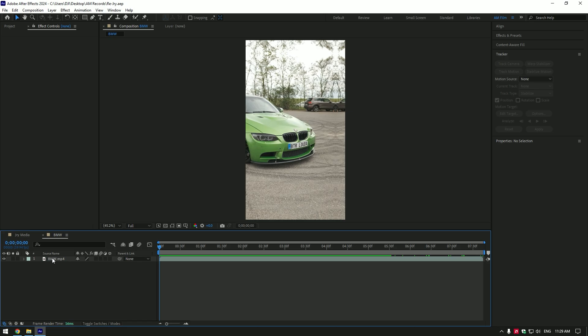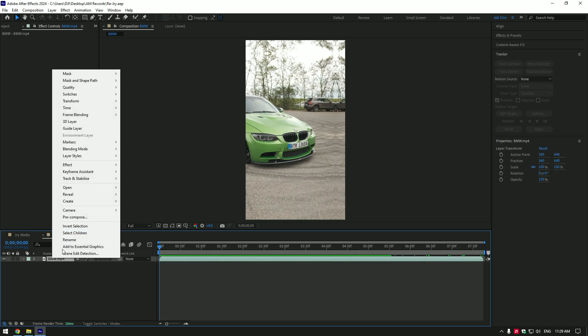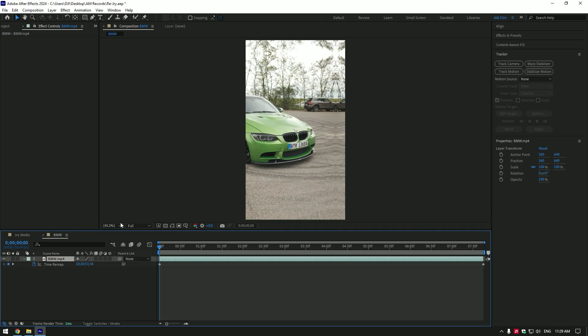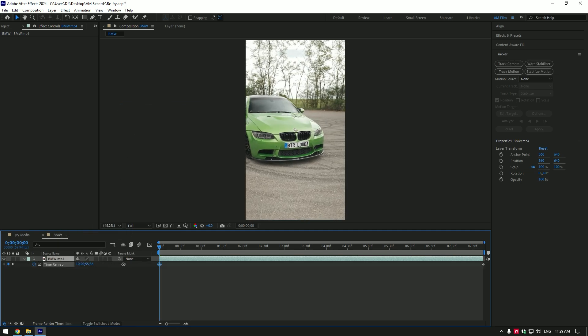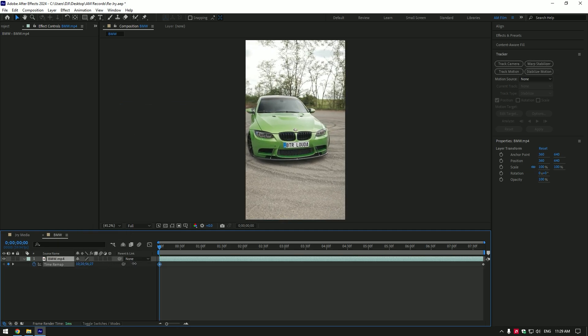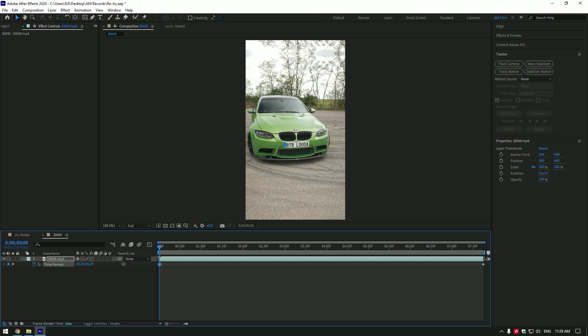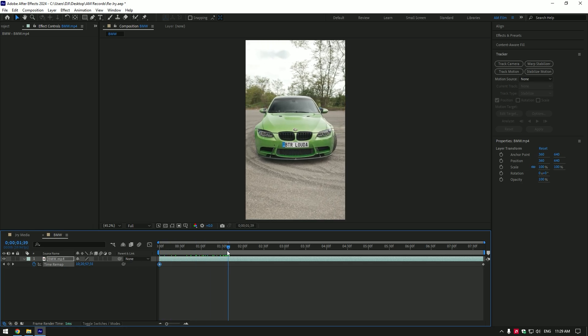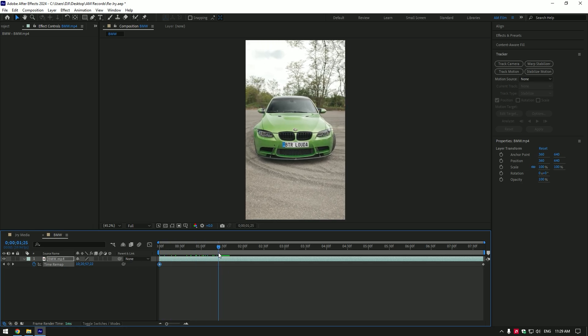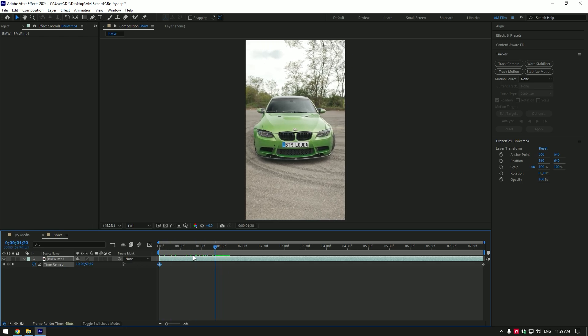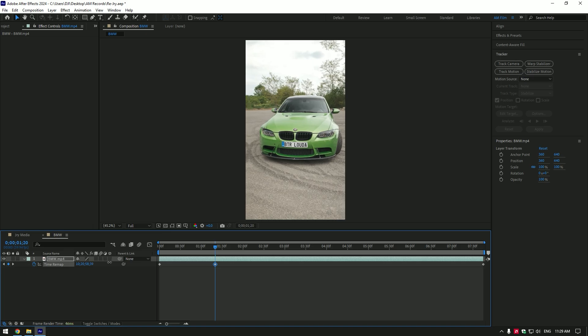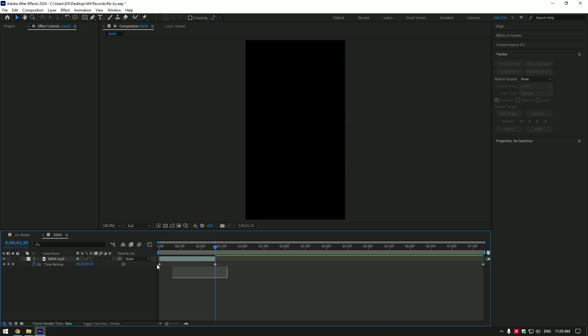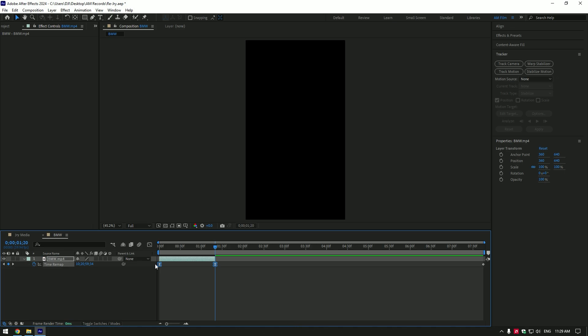Once you have downloaded images and are ready to edit, let's begin with simple speed ramping like in this video. Right click on your video, go to time and select enable time remapping. At the beginning of the clip, by moving this time choose the beginning of your speed ramp. Go forward where you want the video to end and change the time there as well. Cut the rest of your clip.